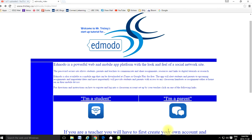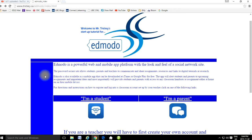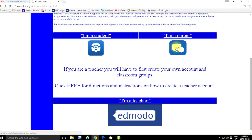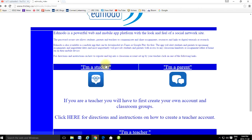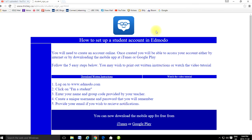Let's walk through the steps on how to sign up for an account. If you go to tricky.ca, here's my Edmodo tutorial page and I have links to three different instructional pages: one for students, parents, and for teachers. We're doing the student one right now, so let's go to that page. Here's the student sign-up page.